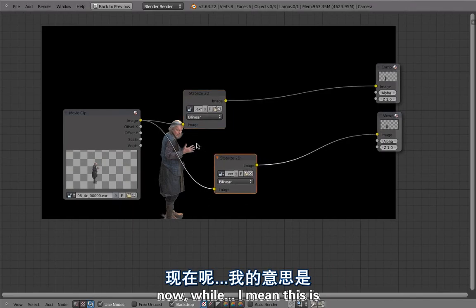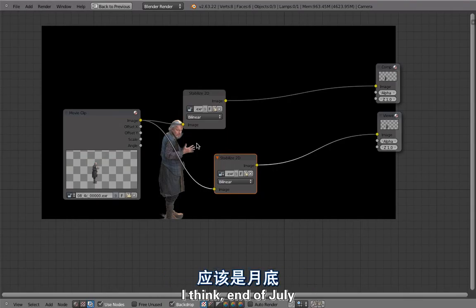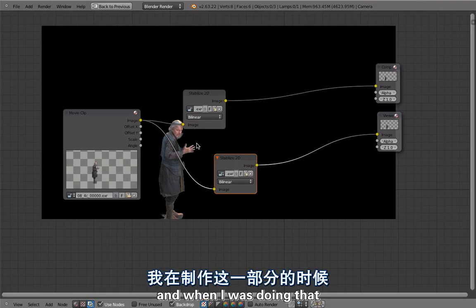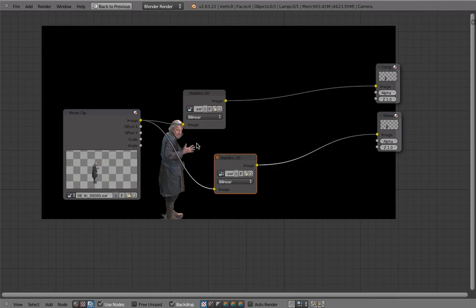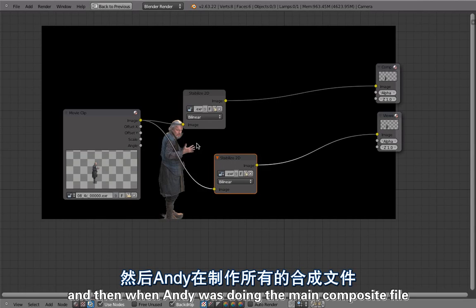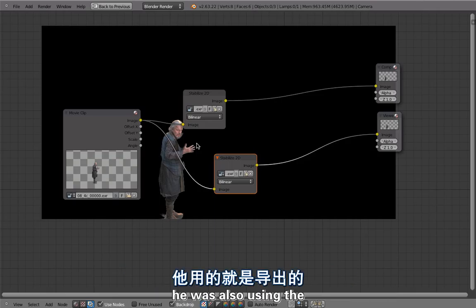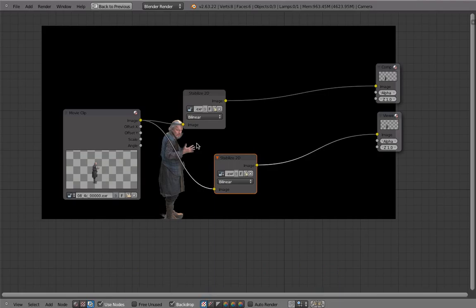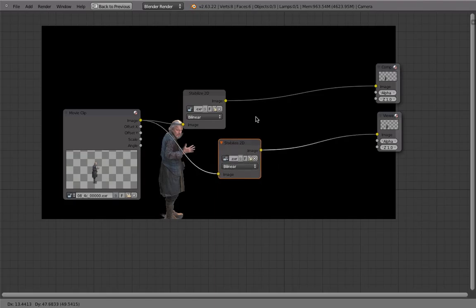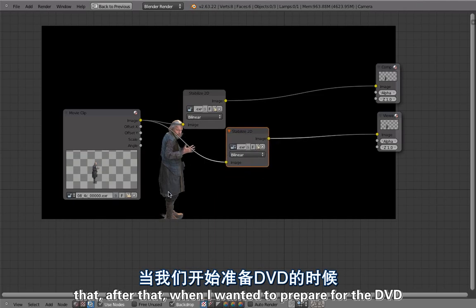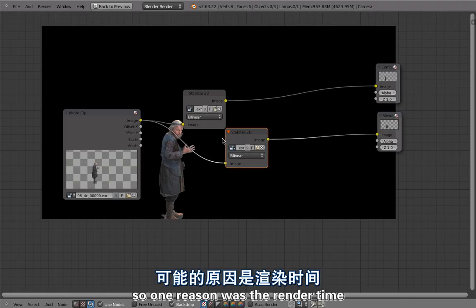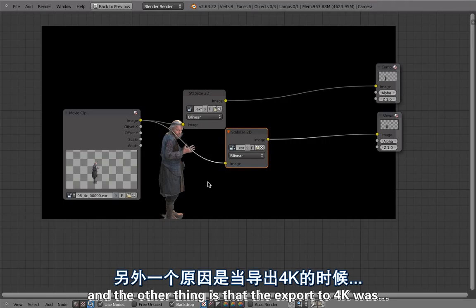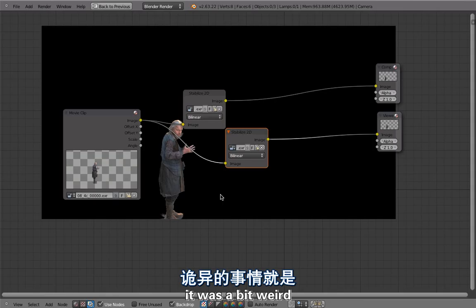I did this back in July. I was first exporting to linear HD to make everything quicker, because we had to animate it in the viewport and it wasn't clear if it would work at all. So I exported to linear HD, and then when Andy was doing the main composite file, he was also using the linear HD stabilized footage in the viewport, which made it a little bit blurry. After that, when I wanted to prepare for the DVD, I wanted to re-render using 4K stabilized footage, but it didn't really work. One reason was render times were too high, and the other was the 4K export was a bit weird and I couldn't find out what was going on.